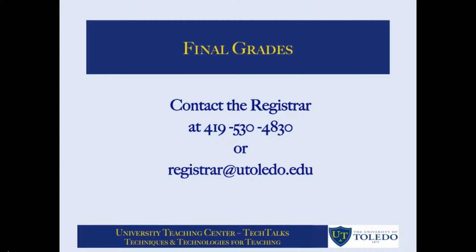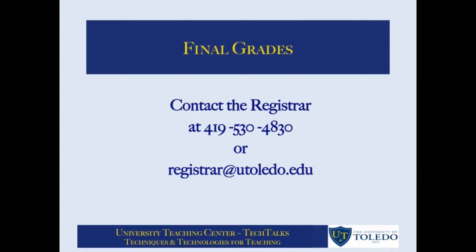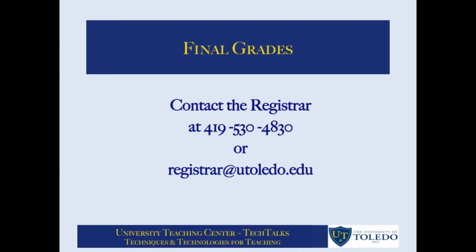This concludes the tutorial on how to submit final grades. If you have any questions or need additional assistance please contact the registrar's office at 419-530-4830 or registrar at utoledo.edu.